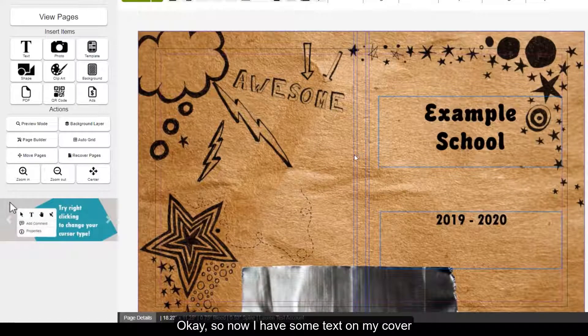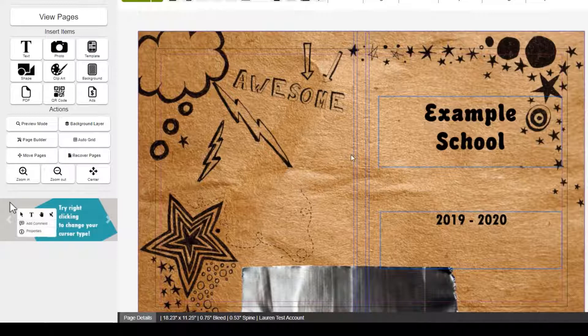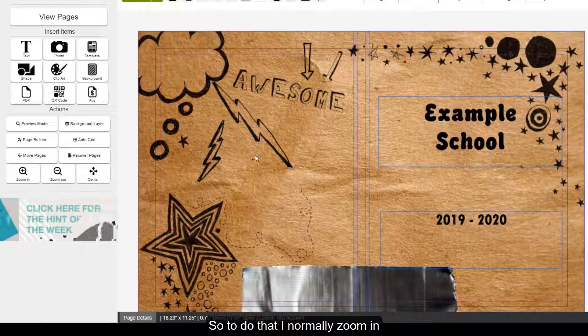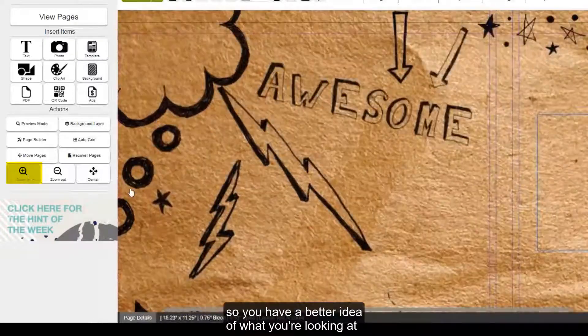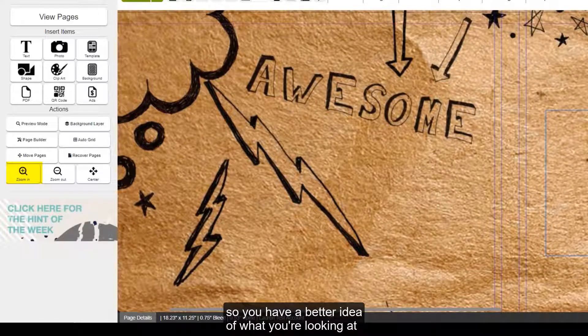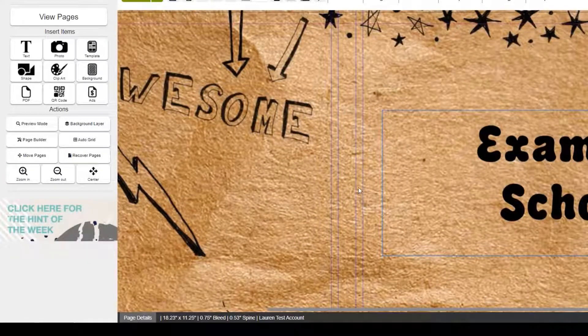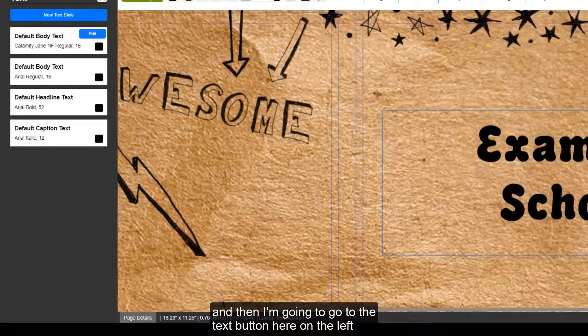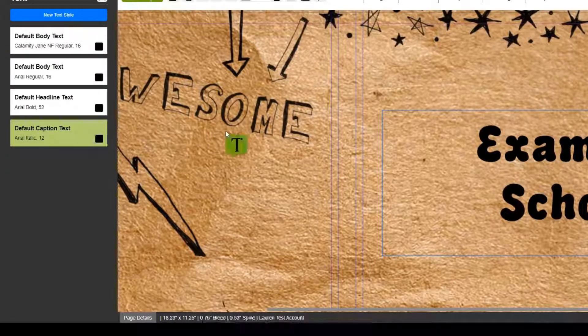Okay, so now I have some text on my cover, and I'm going to go ahead and add some spine text. So, to do that, I normally zoom in, so you have a better idea of what you're looking at. And then I'm going to go to the text button here on the left, and I'm going to insert a text box.